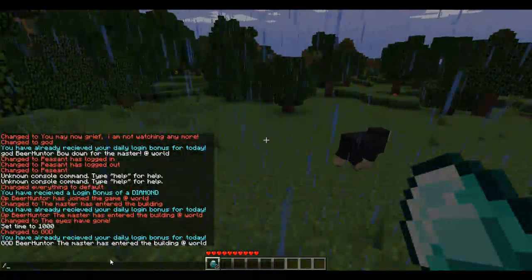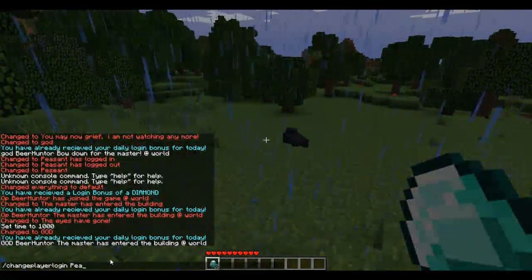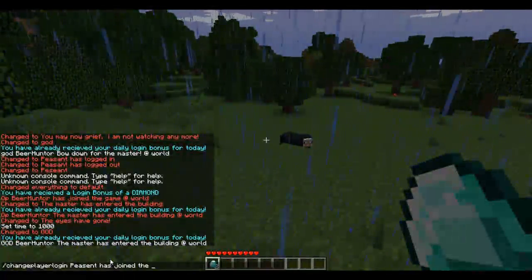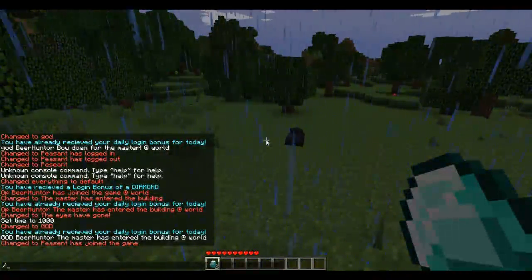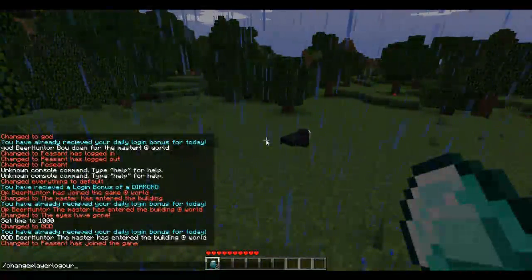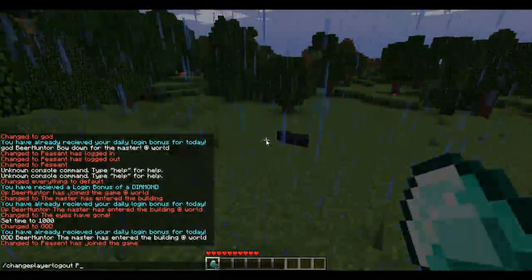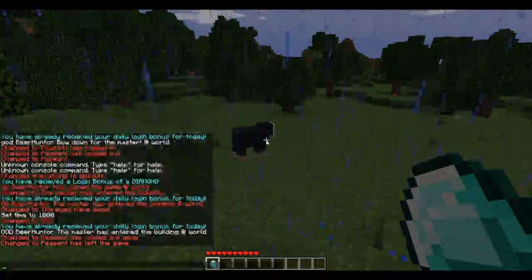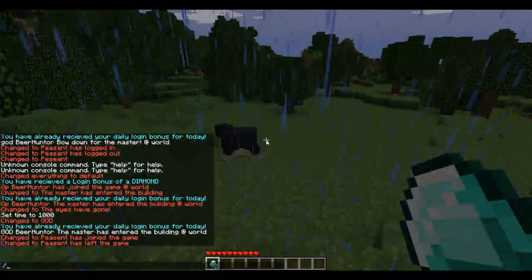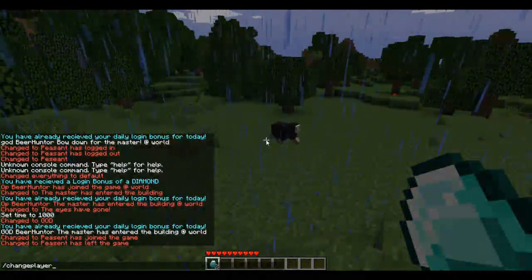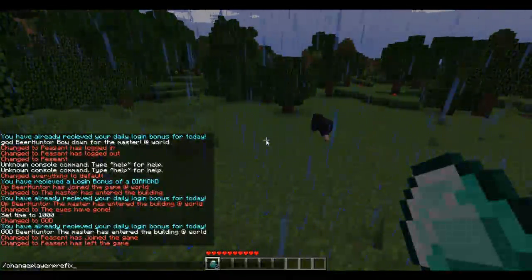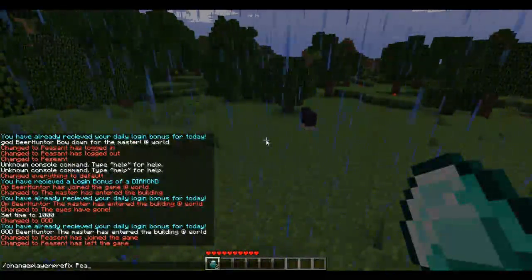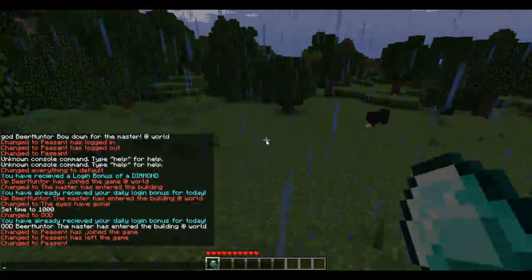The same commands work for regular players. /change player login [message] - I'll set it to 'Peasant has joined the game.' /change player logout [message] - I'll set it to 'Peasant has left the game.' Yes, I'm aware I spelled that wrong. And /change player prefix [prefix] - I'll change the player prefix to 'Peasant.' These commands change the settings for non-OP players.